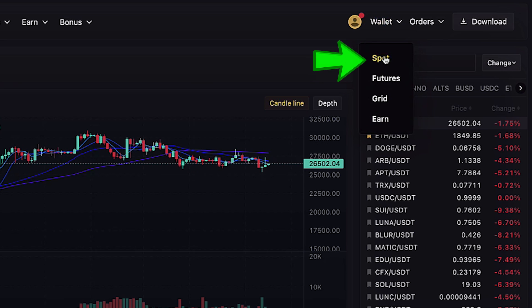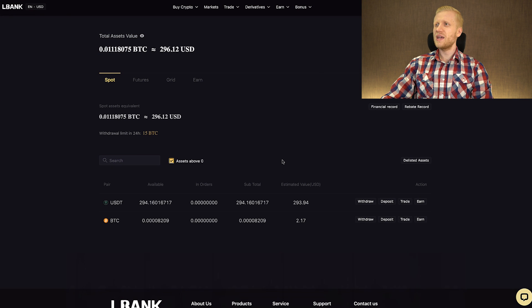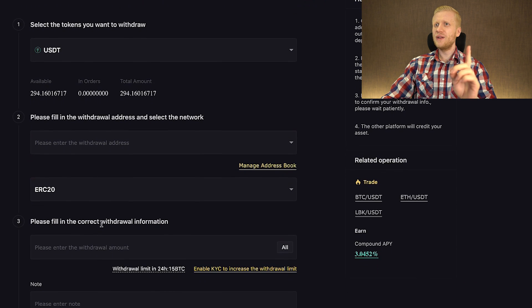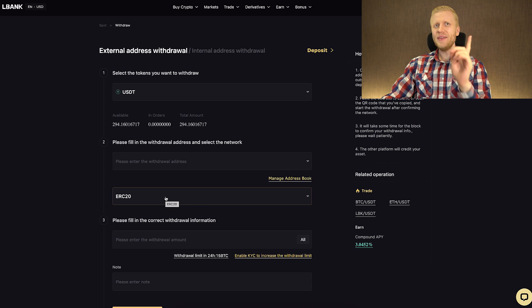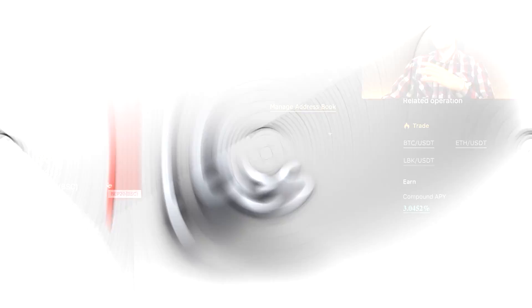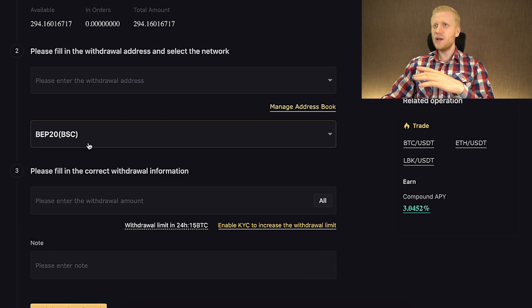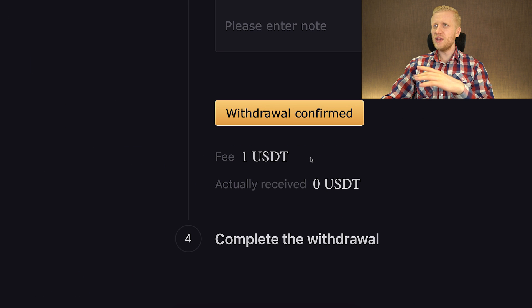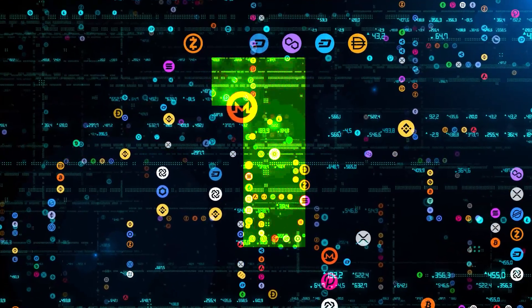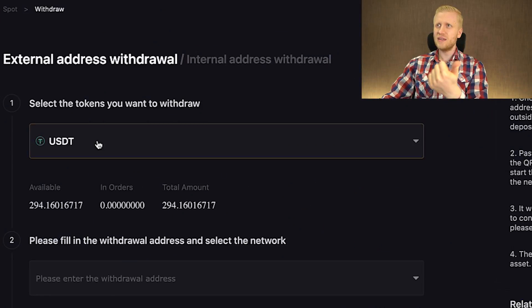Now we come back to my spot wallet and I am able to withdraw that money immediately. You simply click the withdraw button and fill out the details. One trick I recommend is to choose a network that doesn't charge high fees. In this case I will use BEP20 BSC chain because the fee is only 1 USDT — so it's almost free. Each time you transfer cryptocurrencies, double check these three things: first, select that you are withdrawing the right token — in this case USDT.